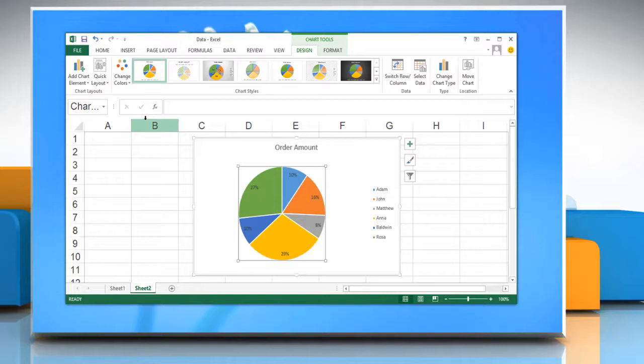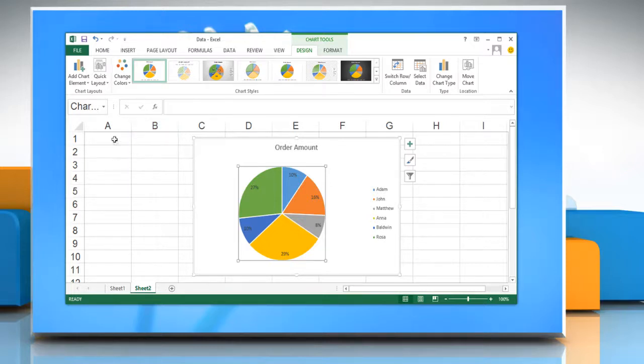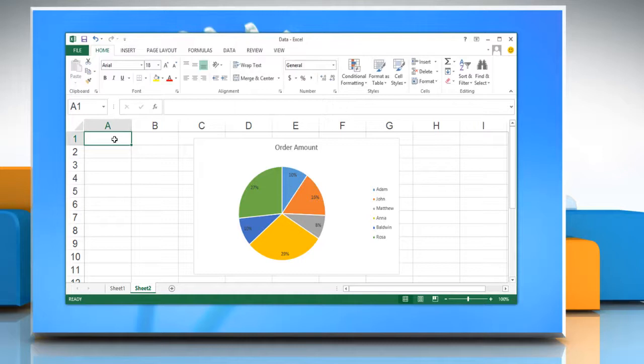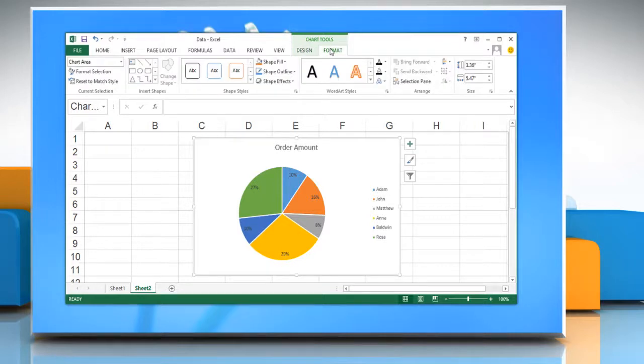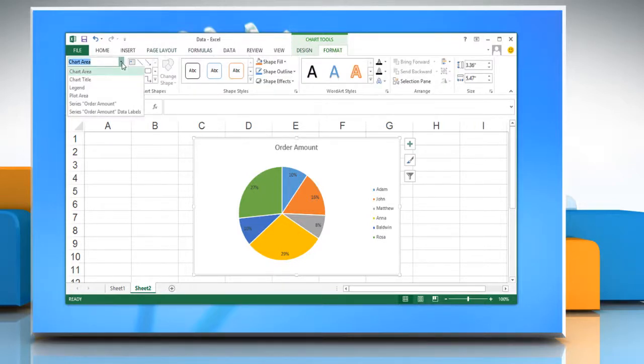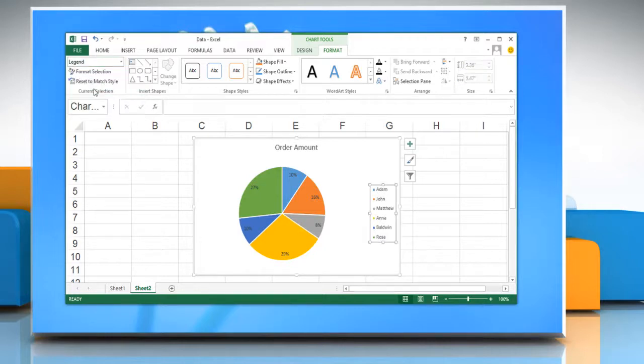The Layout options that you select are applied to the chart element that you have selected. To change the format of chart elements manually, click a chart to display the chart tools. On the Format tab, in the Current Selection group, click the arrow next to the Chart Elements box and then click the chart element that you want.